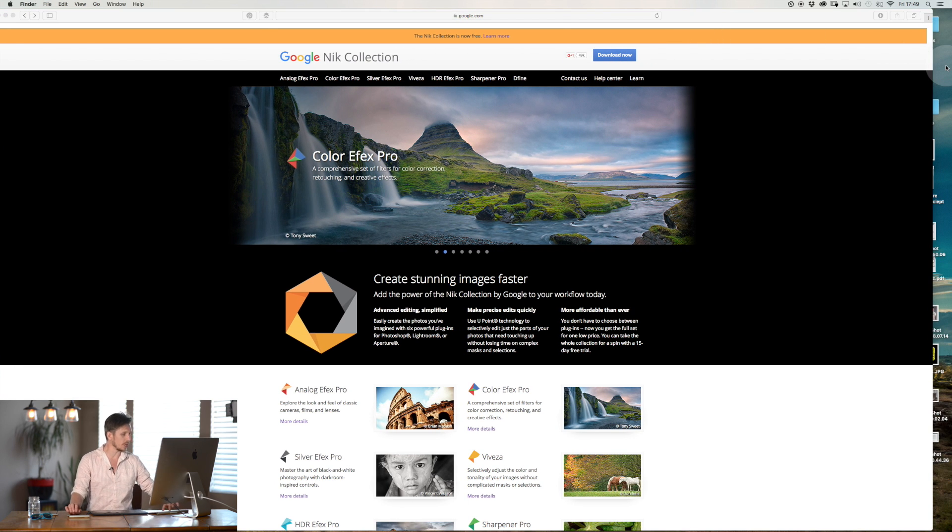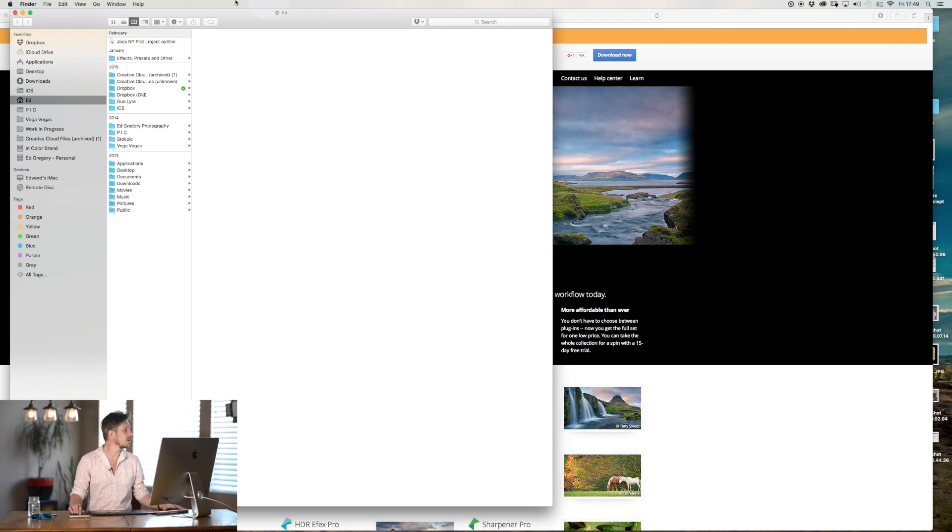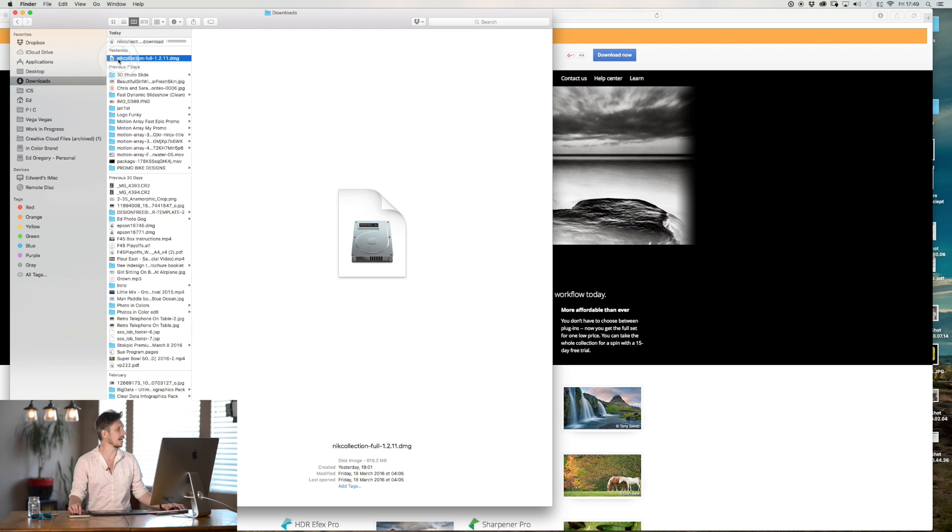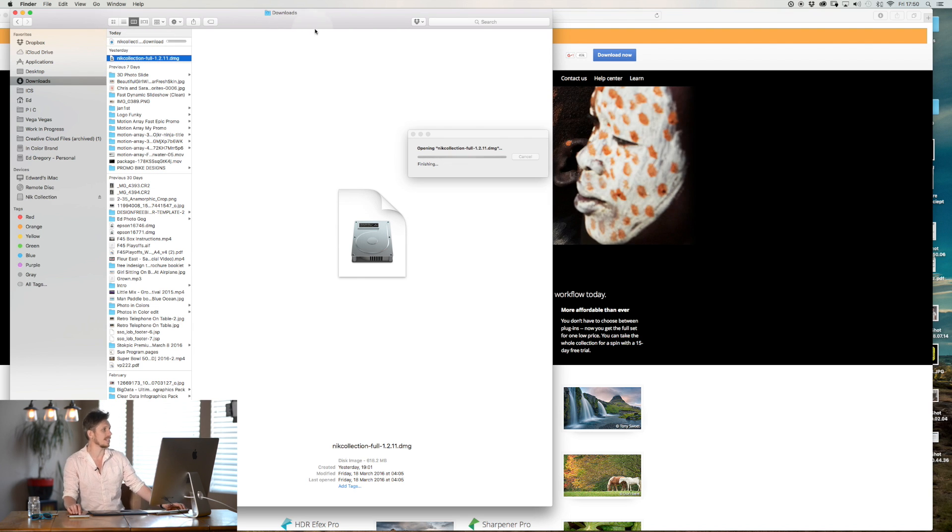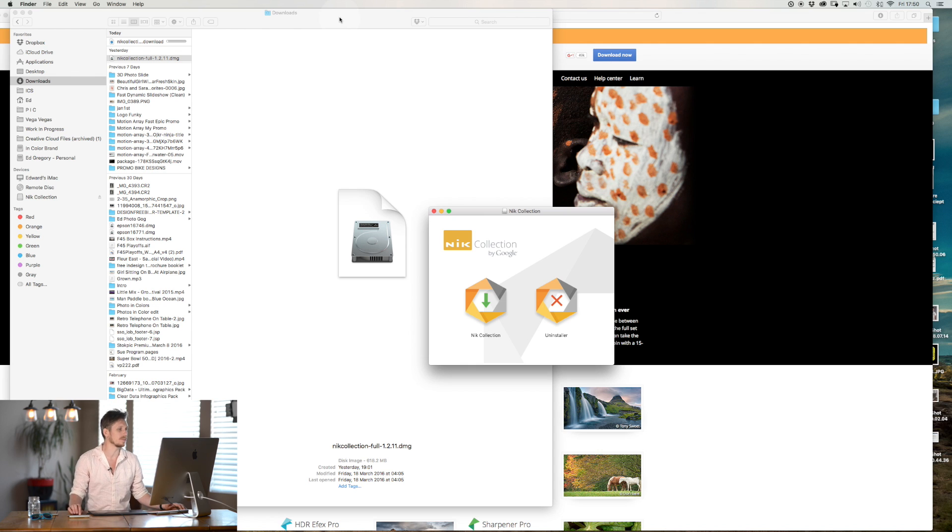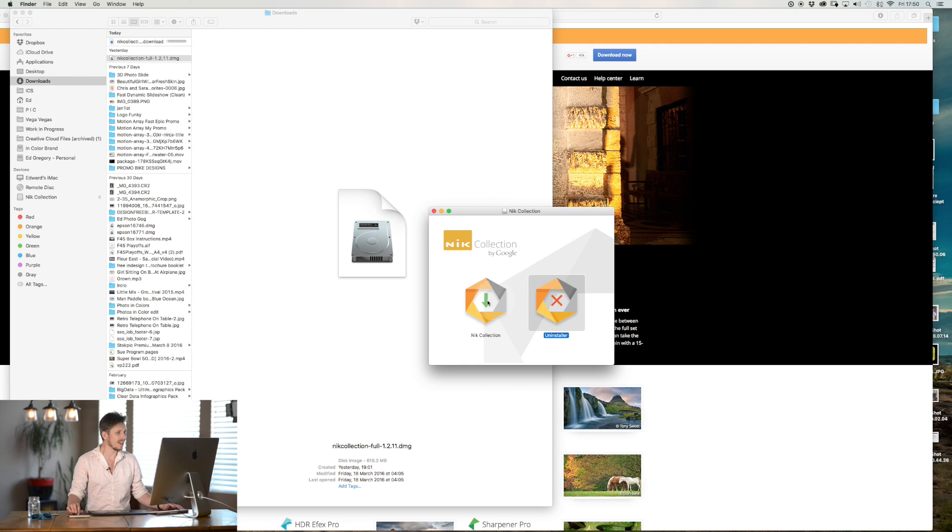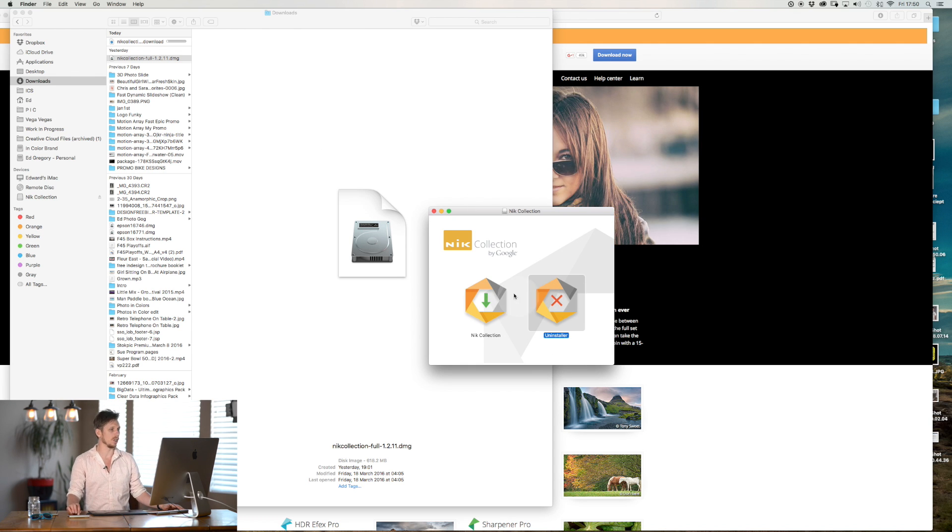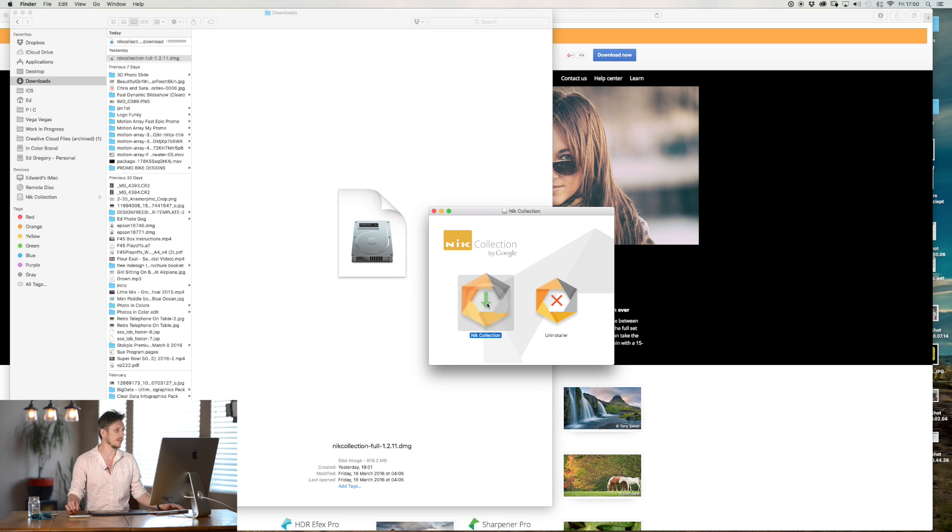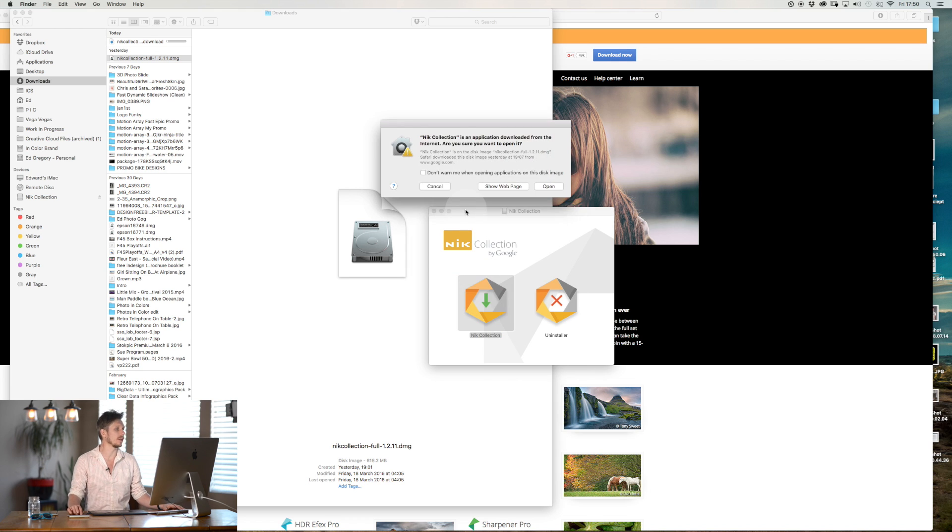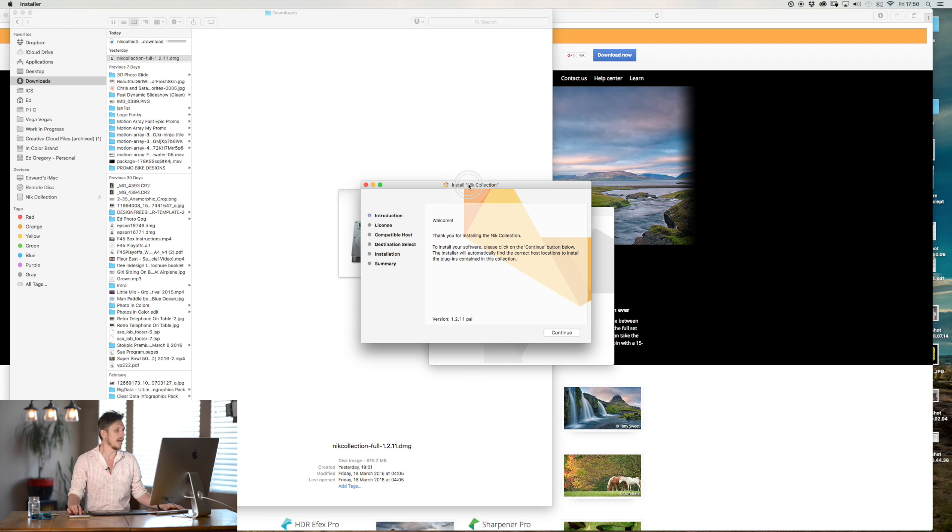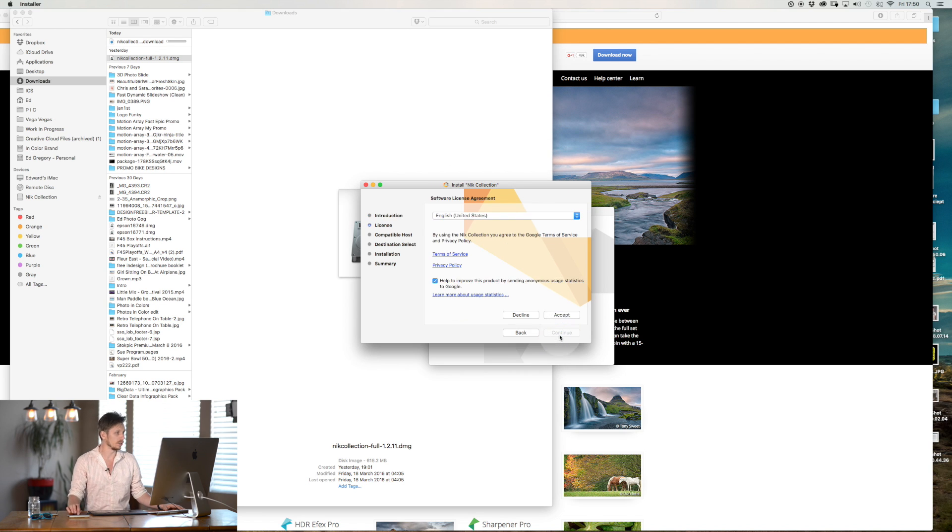Now once you have downloaded this it's pretty simple. All you do is you're going to open your downloads folder or you may have selected where you want it to be and it will come under the Nik Collection. So on a Mac this is how it works, on a PC it's pretty similar. So it brings up this then you've got the installer and the uninstaller. I want to install so I double click on the installer and then it's going to bring up a brand new thing. I want to open it because it came from a website and then I'm going to hit continue.